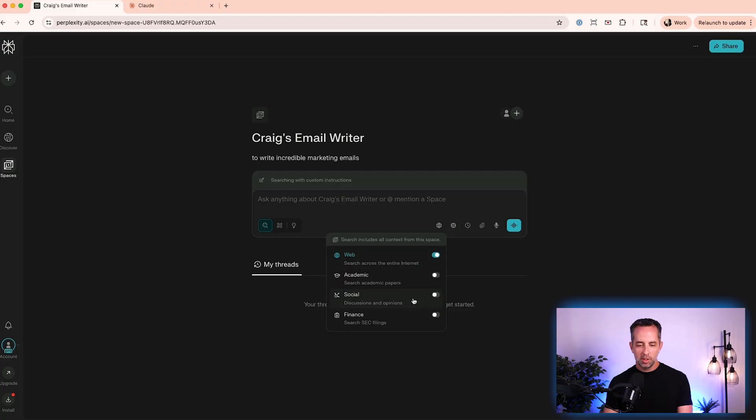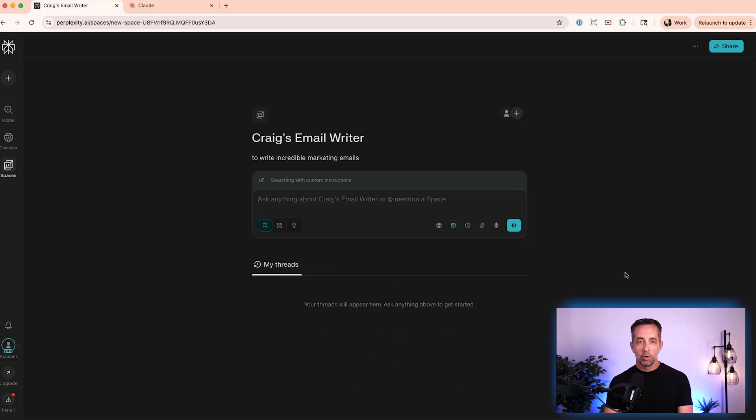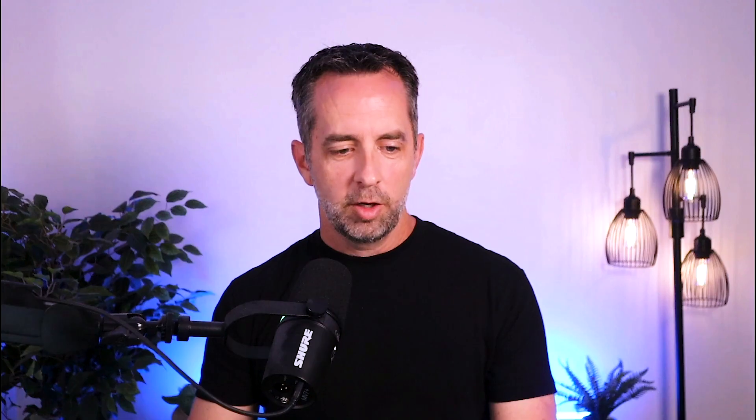And you can say, Hey, I want it to use web research, or I want it to use social or academic research. And I always want it to use Claude Sonnet 4 because that's what I got from Claude. I want the results to be the same. There you go. Okay.